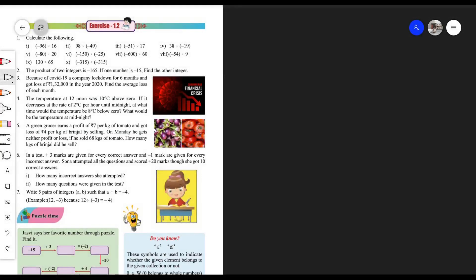Right, fourth question children. Let's read it: the temperature at 12 noon was 10 degrees Celsius above zero. If it decreases at the rate of 2 degrees Celsius per hour until midnight, at what time would the temperature be 8 degrees Celsius below zero? The temperature at 12 noon was 10 degrees Celsius above zero — that means plus 10.